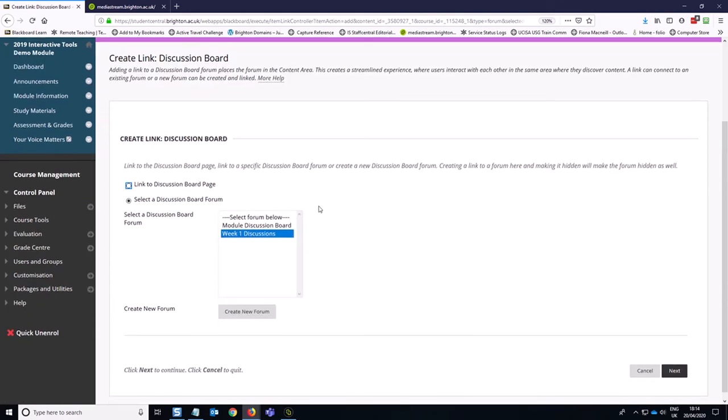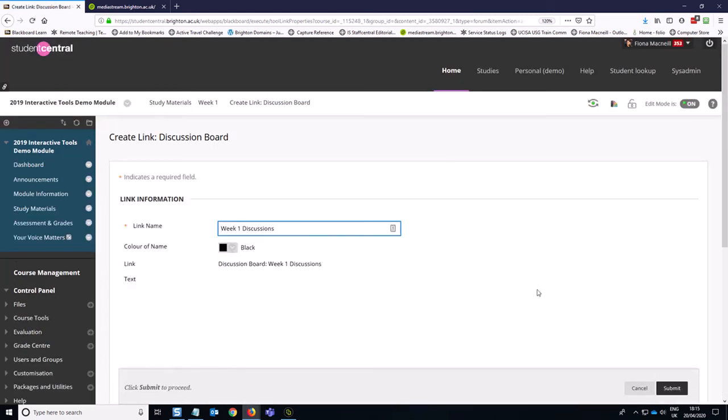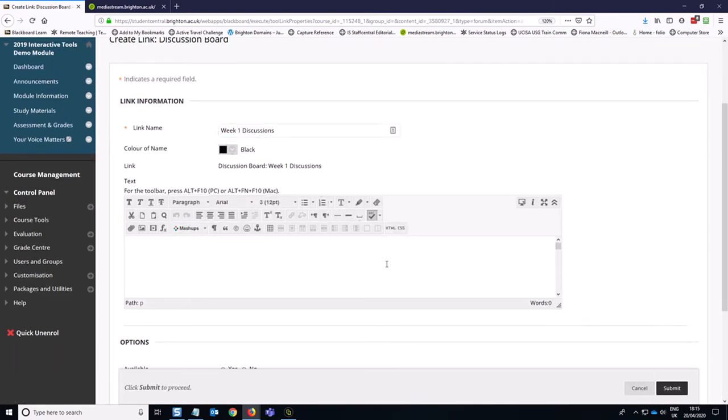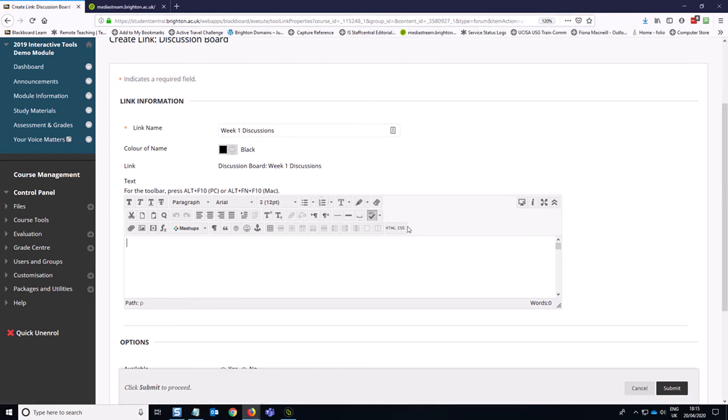And you can see that it now has taken us kind of back to that first screen. But instead of creating a new forum, you can see week one discussions is available. So then I can click next. Ah, but guess what? There's that text field again. So we do need that text that we did before, because we might have spent quite a lot of time writing it. So there's my little notepad that I kept handy from before. And I'm going to paste that in. So obviously your description will be much longer than that and more helpful.